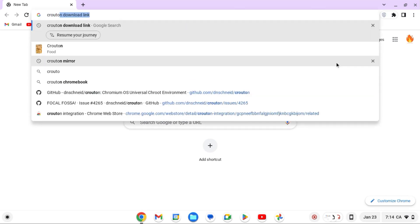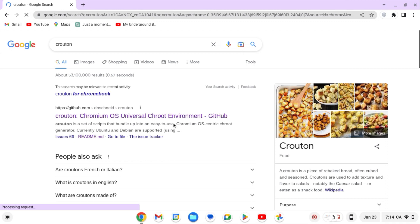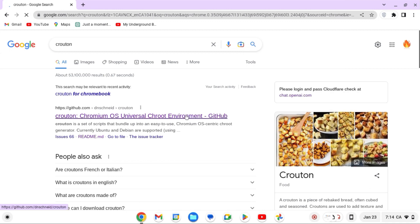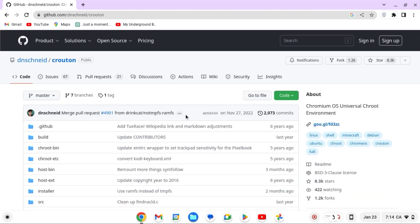First, you're going to want to search up 'crouton download link,' click on the first GitHub link, and open its GitHub page. On the side at the about section, you should see a download link called google.gl/fd3cc. The link may change if you're watching this in the future, but just click it and download it.